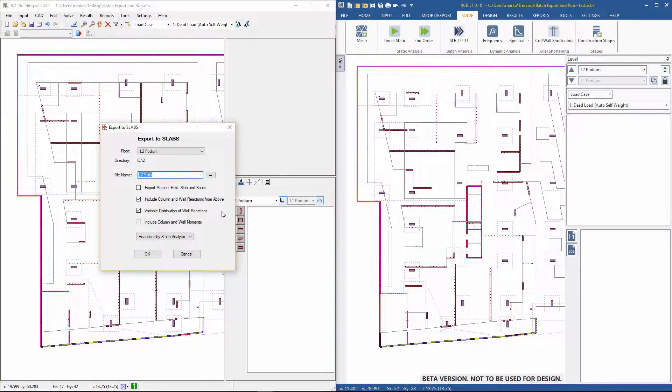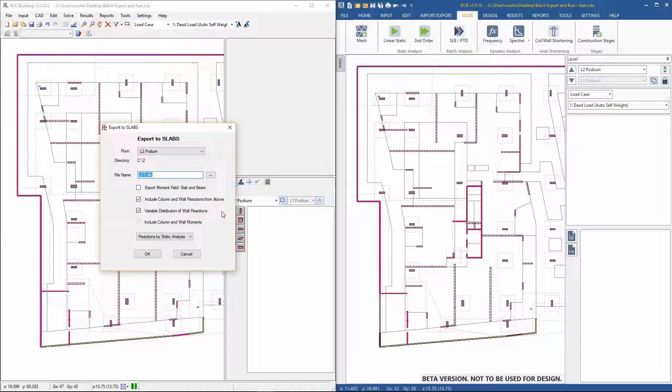This example will just show the Slabs and SLB export to check the reinforced concrete option. In the real job, the process that will be demonstrated now will be repeated several times.